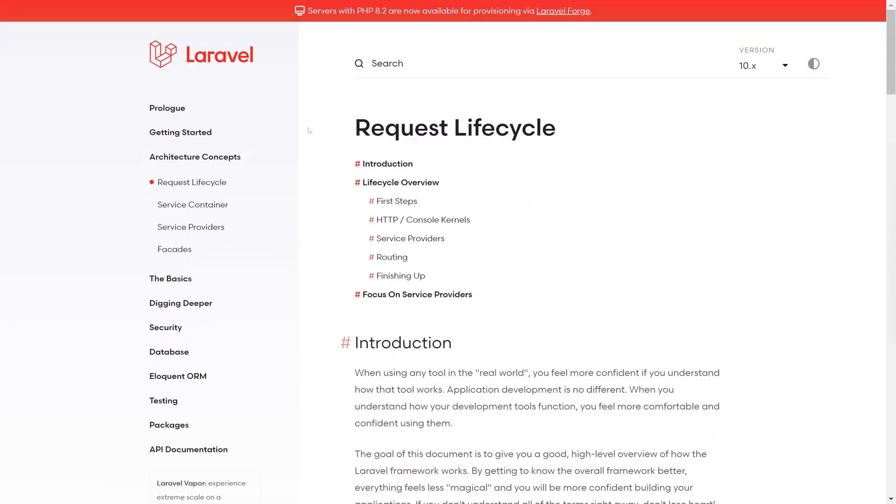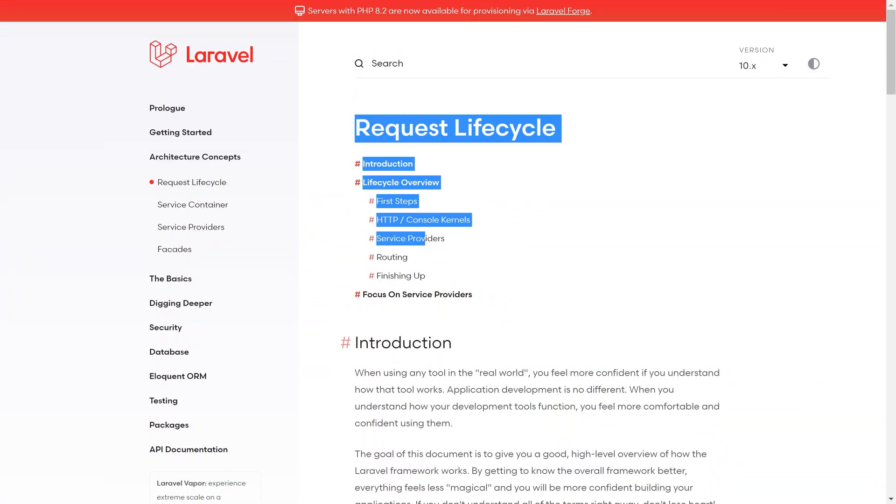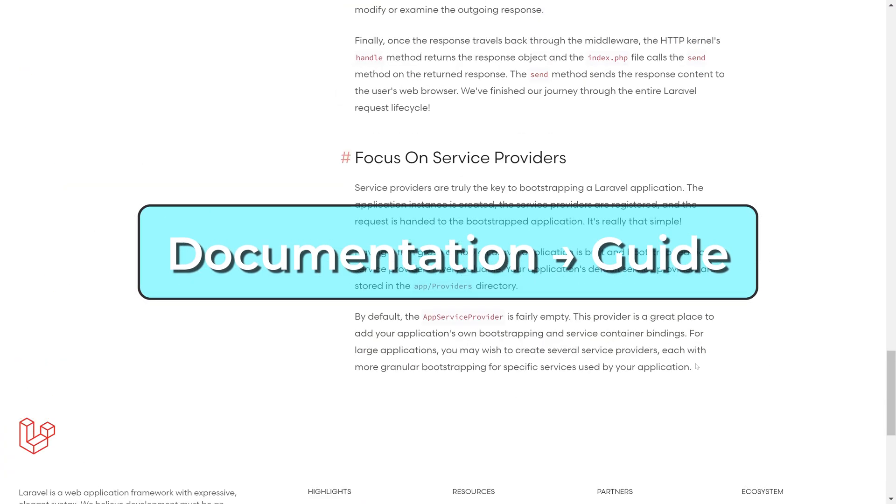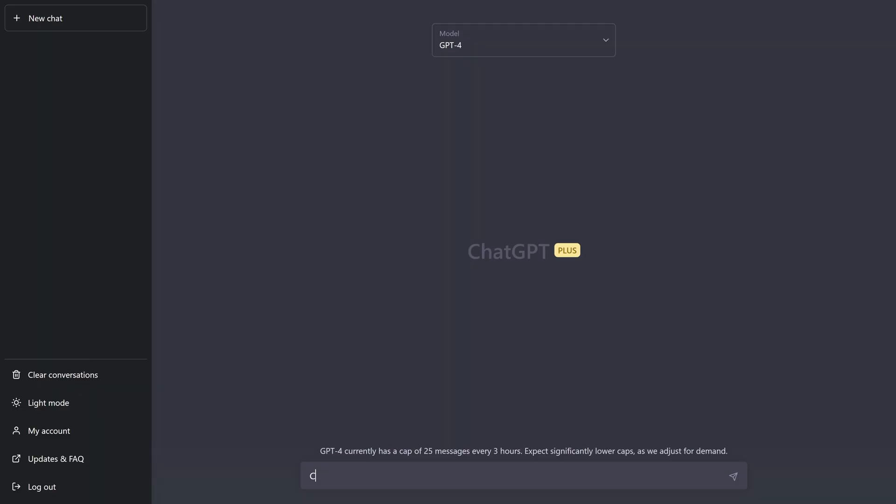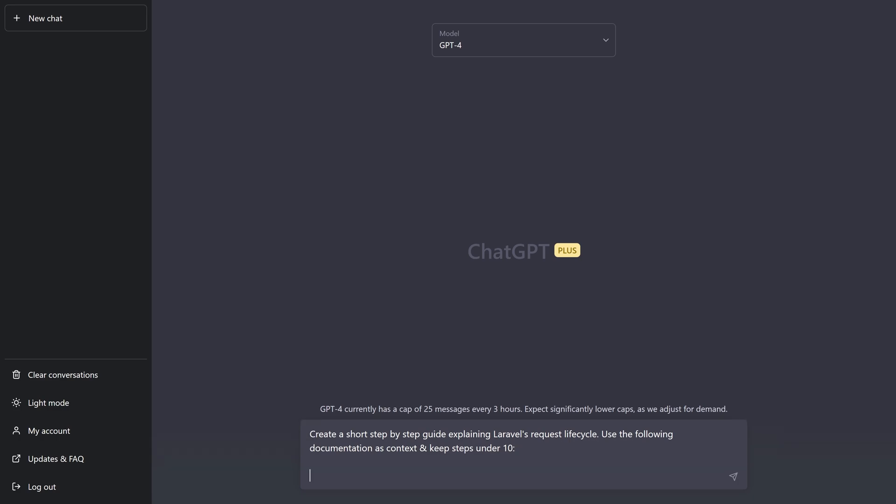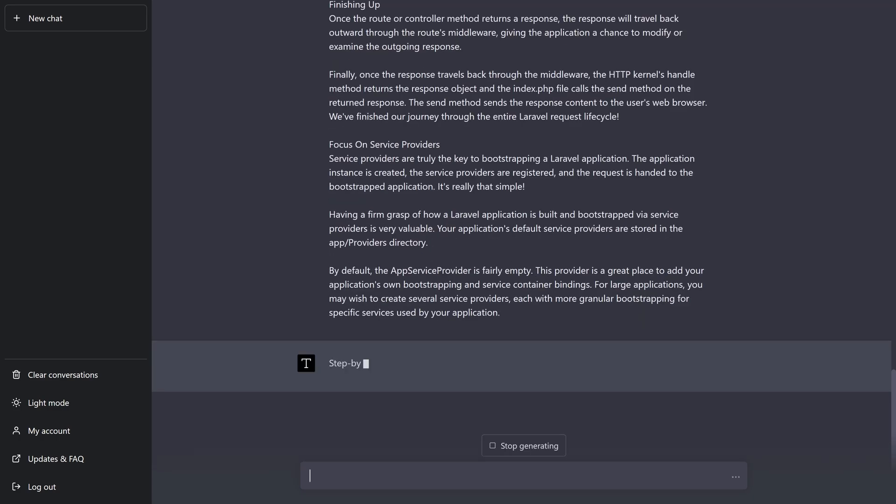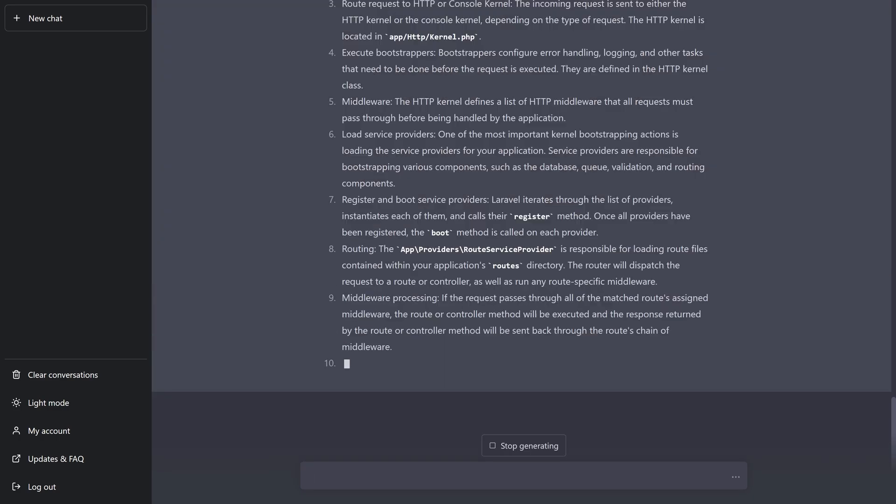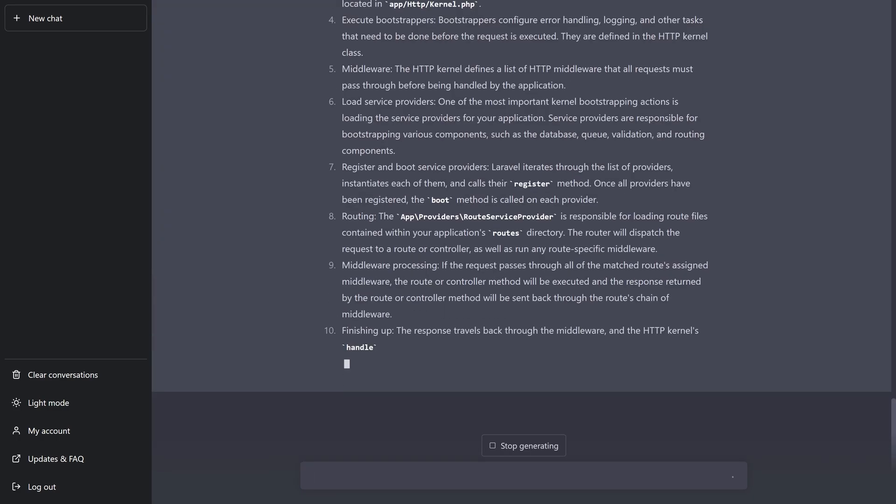You can feed it an entire documentation page and ask it to generate a step-by-step guide, and it will do a great job, even though its learning cutoff date is in 2021. However, a browsing feature is coming soon to ChatGPT.